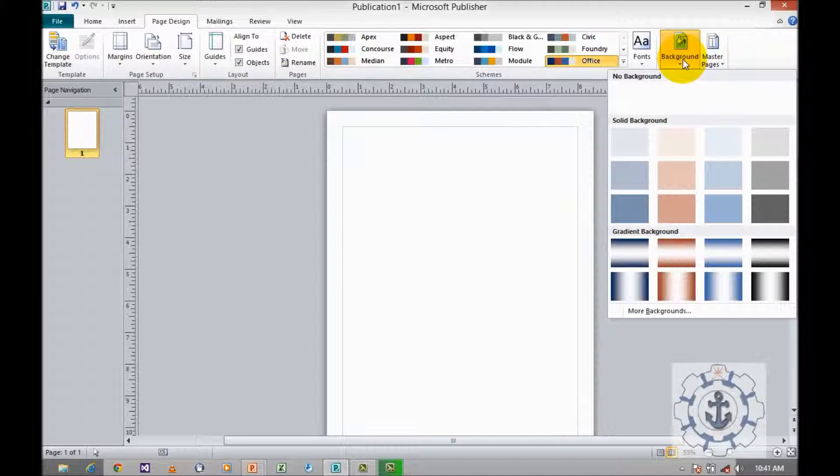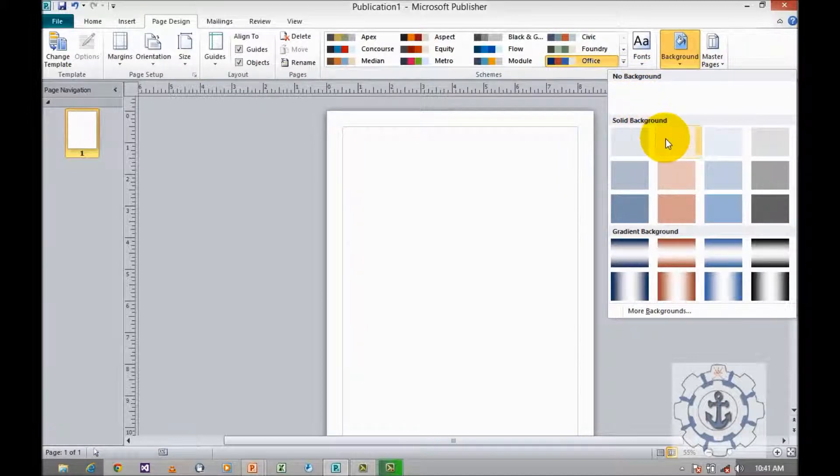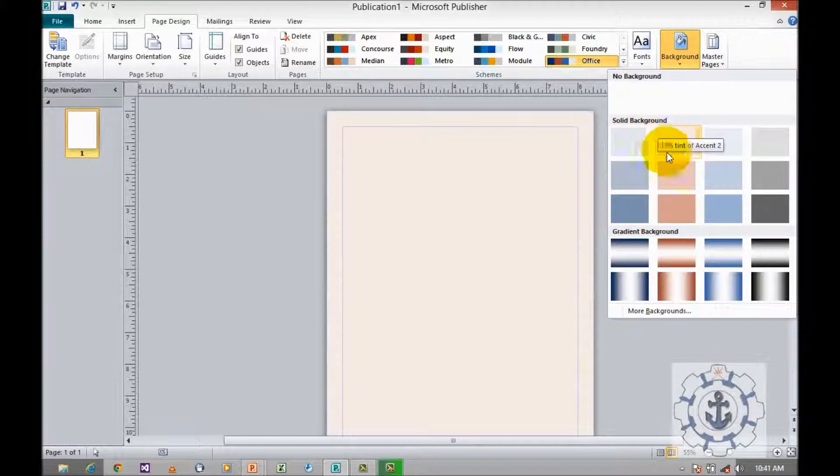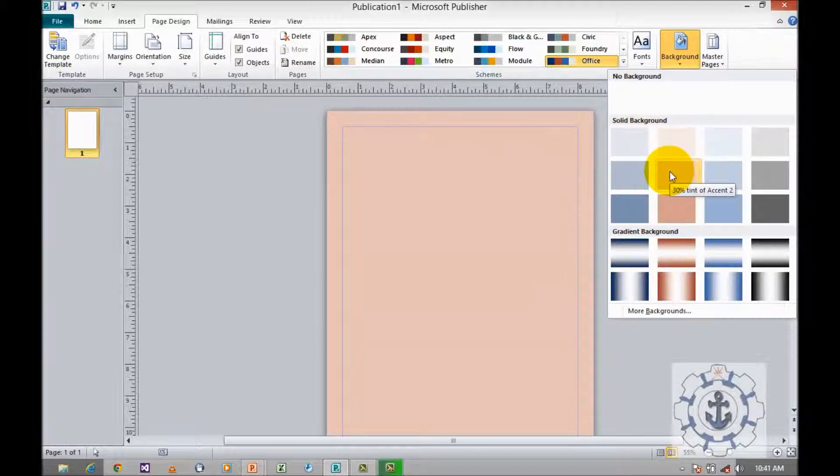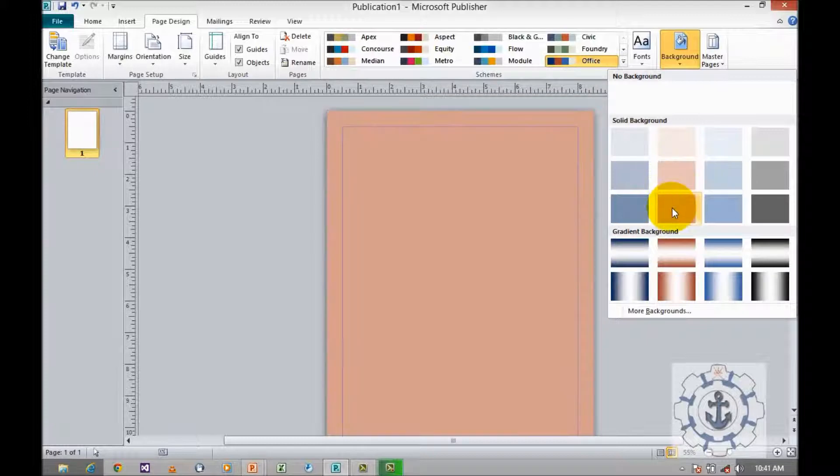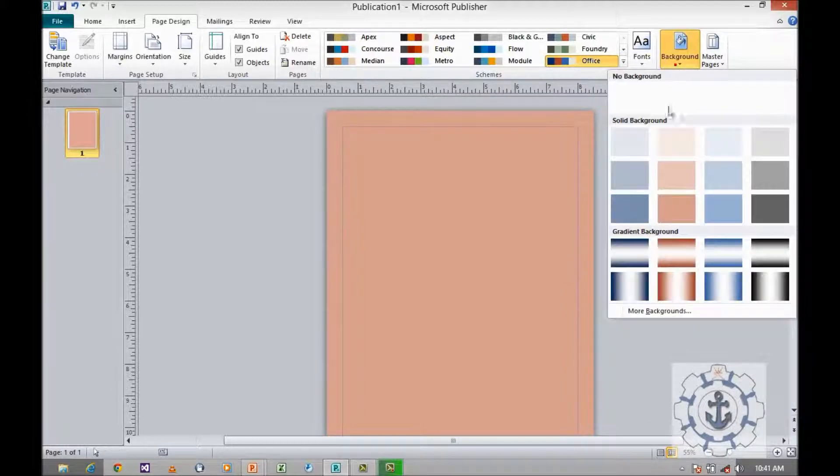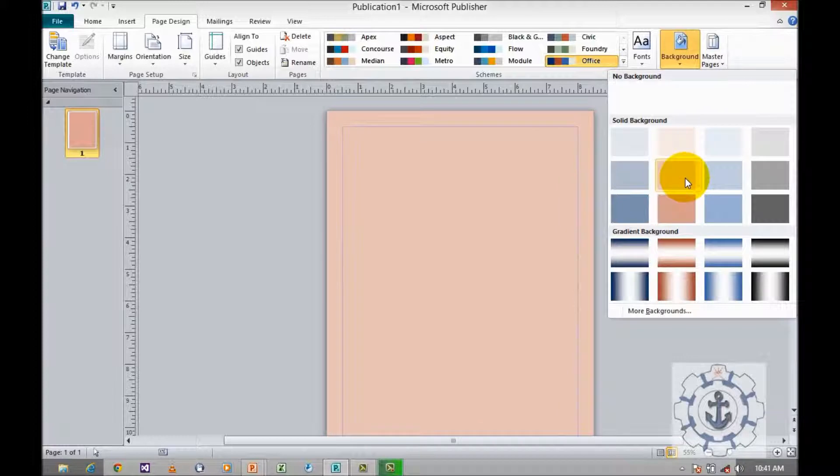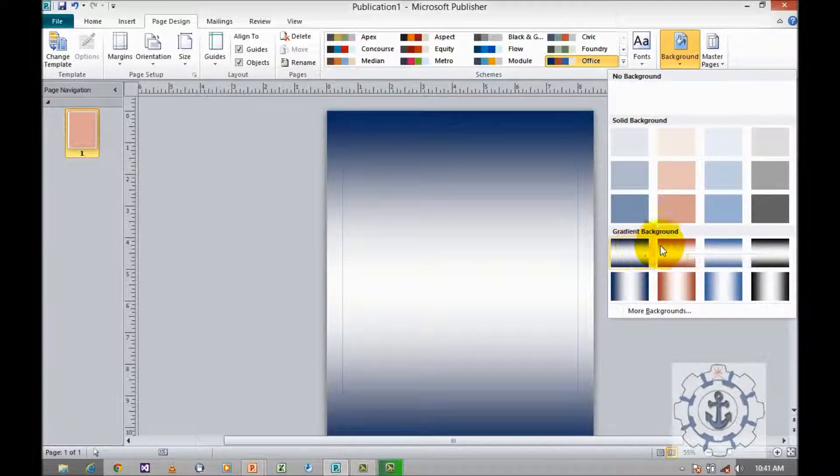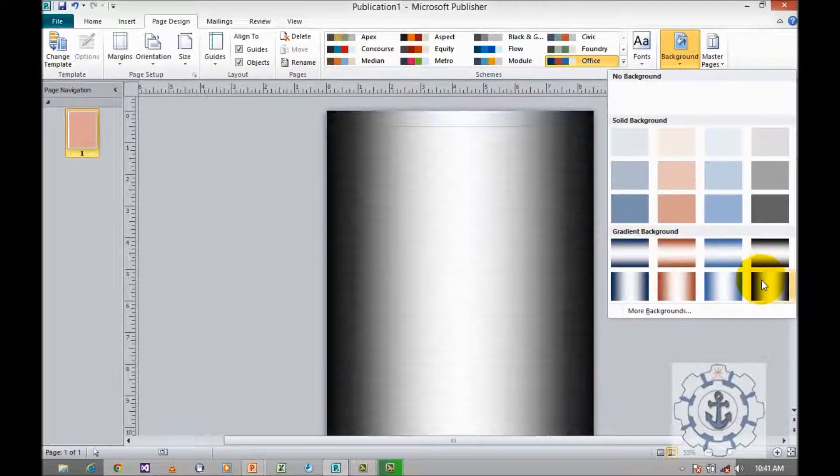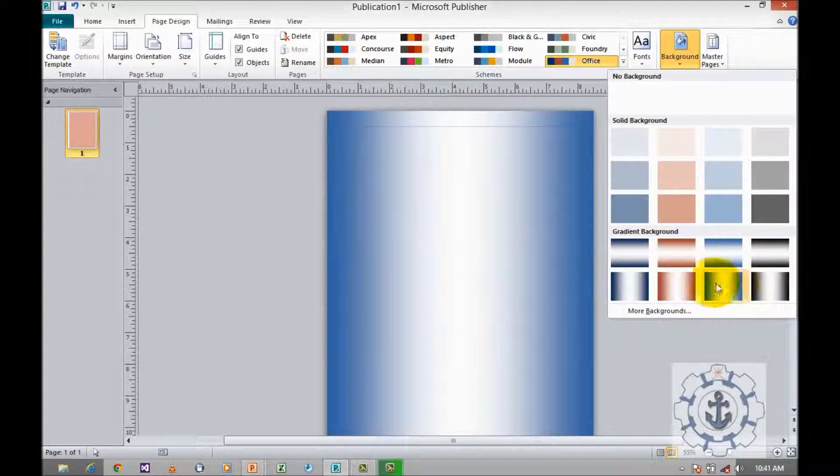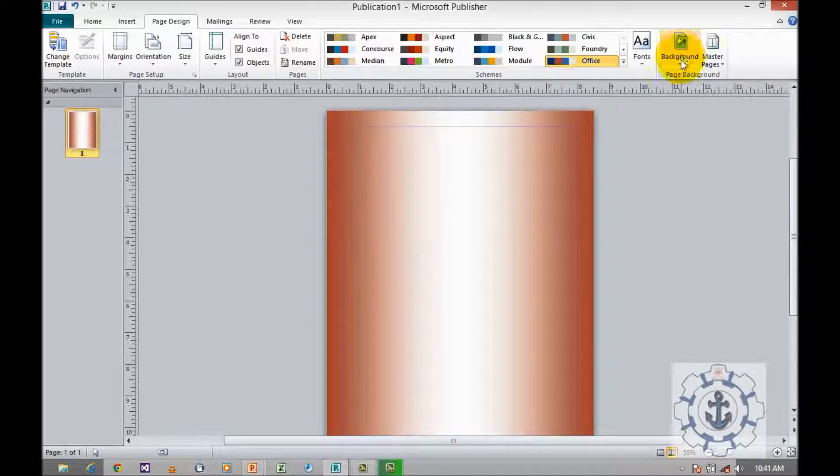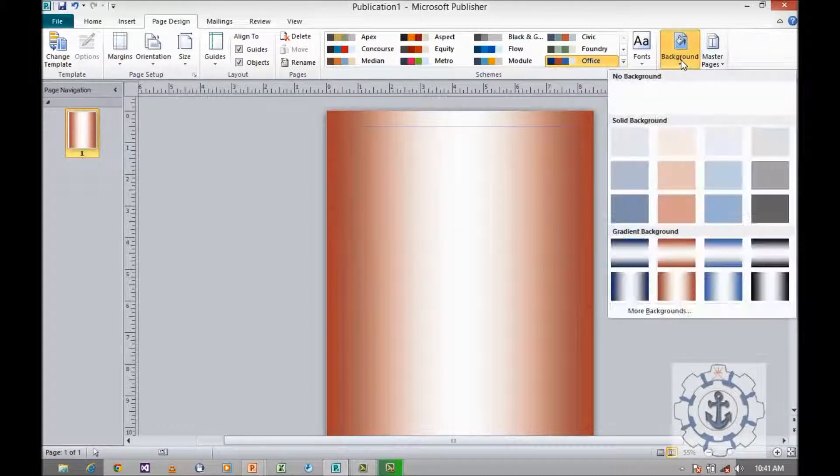You can see no background, solid background, and gradient background. If you want to apply solid background, choose any of the backgrounds by clicking it. Or if you want to apply gradient background, you can select any of the gradient backgrounds by clicking it. If you want to remove the background, click background and click no background.